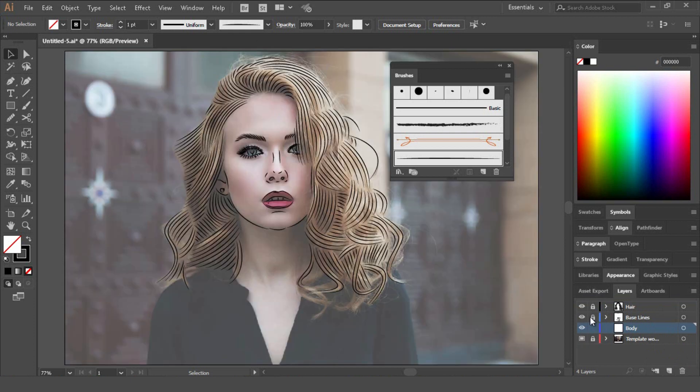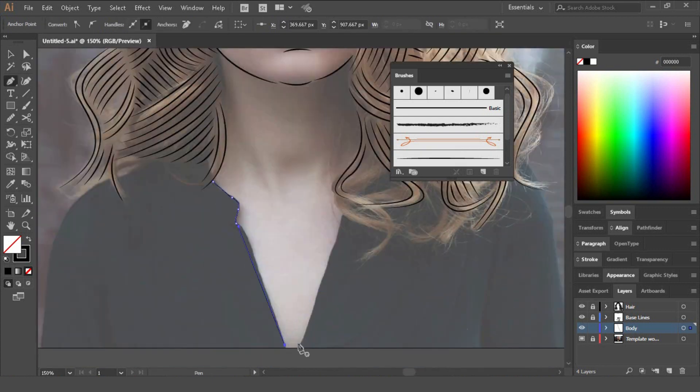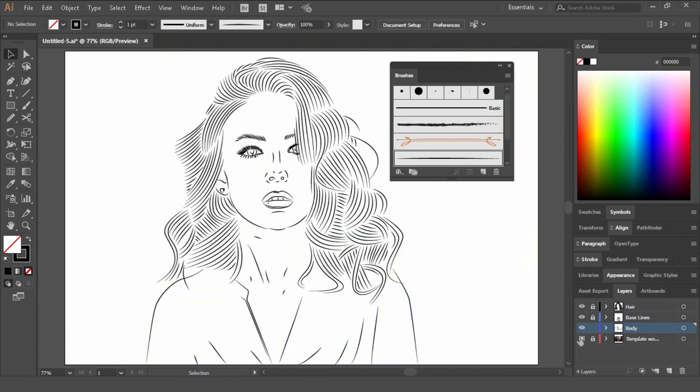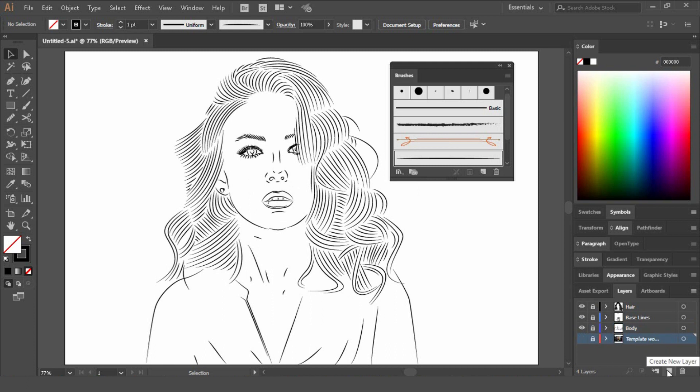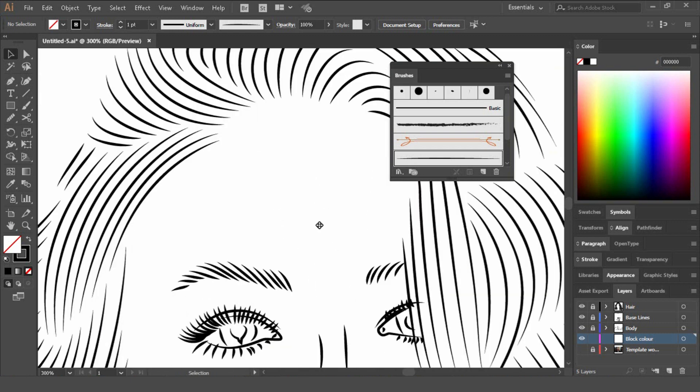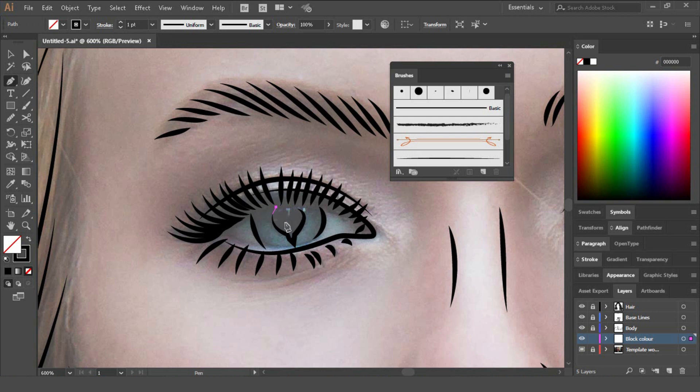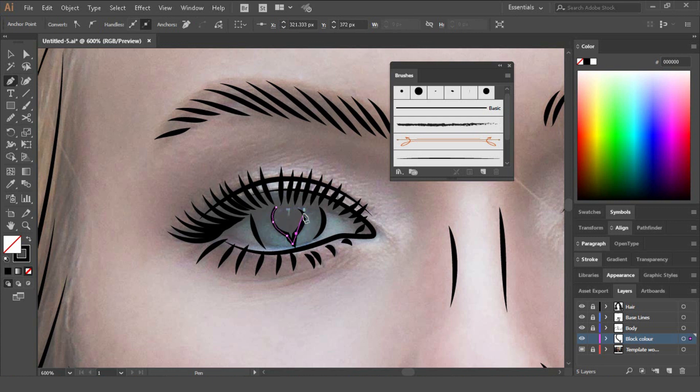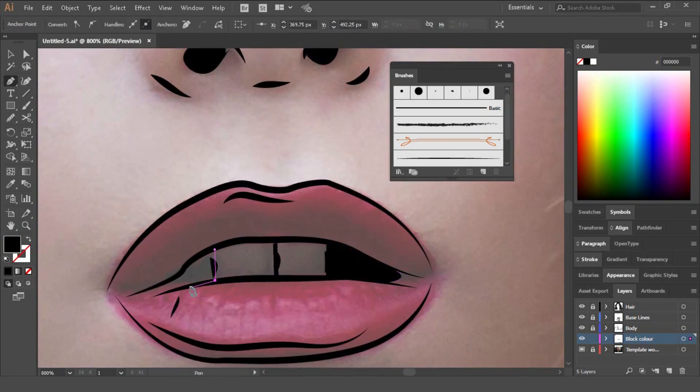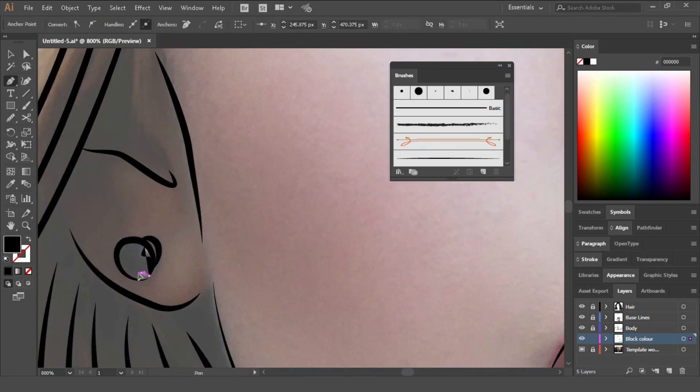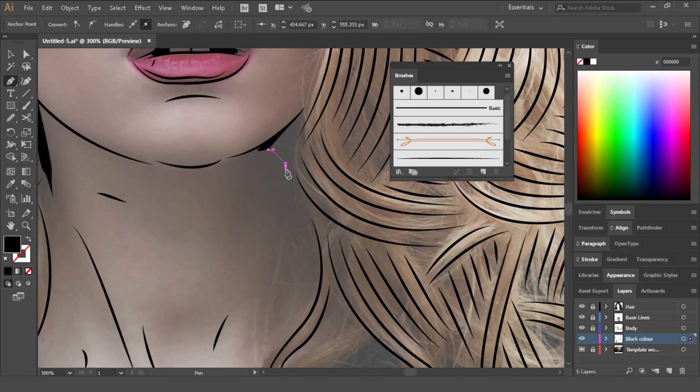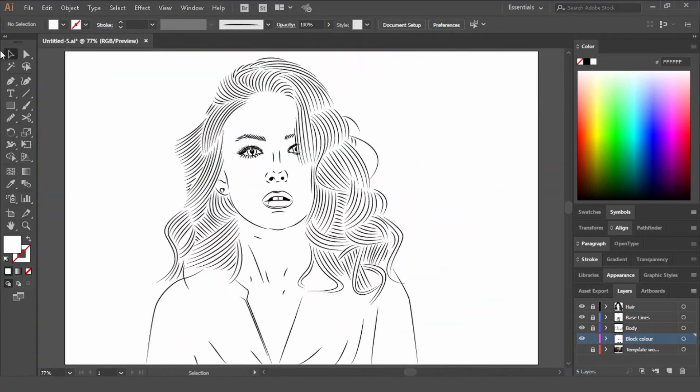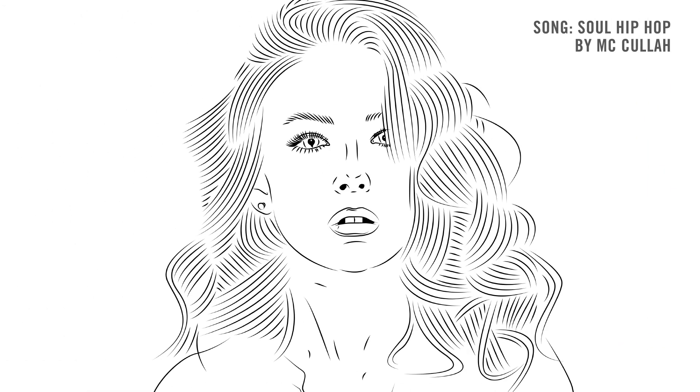Once we've finished creating all the outlines, we'll create another layer under the body. So a new layer here and just call this block color. And then just start blocking out the color where we need to. We'll start here with a pupil, so just click outline around those. And then we'll just switch from the outline to just fill.